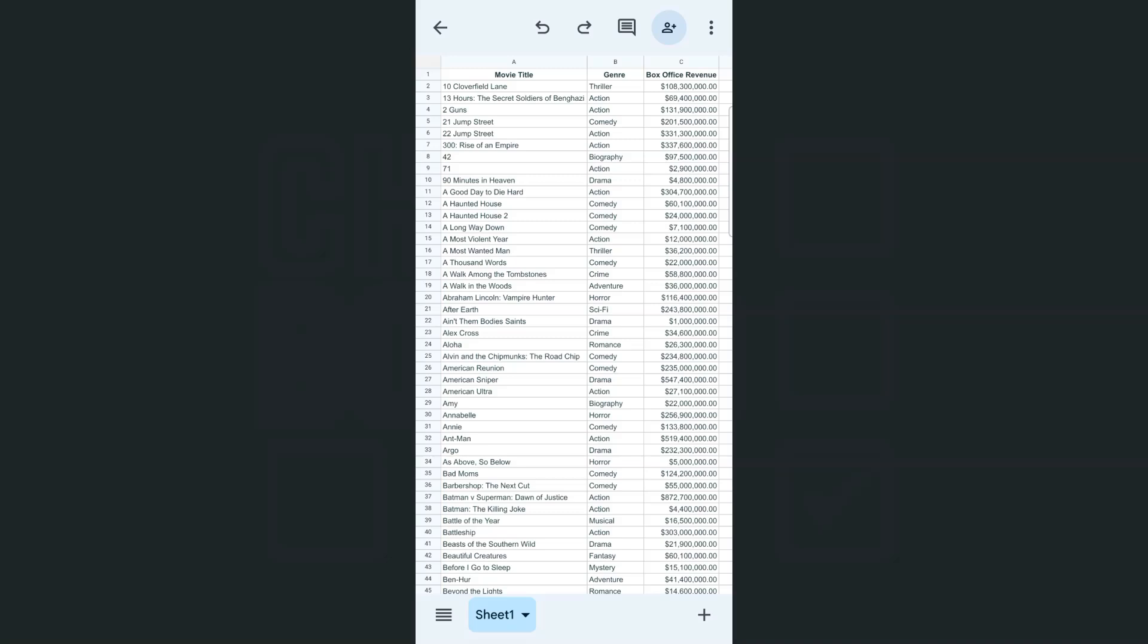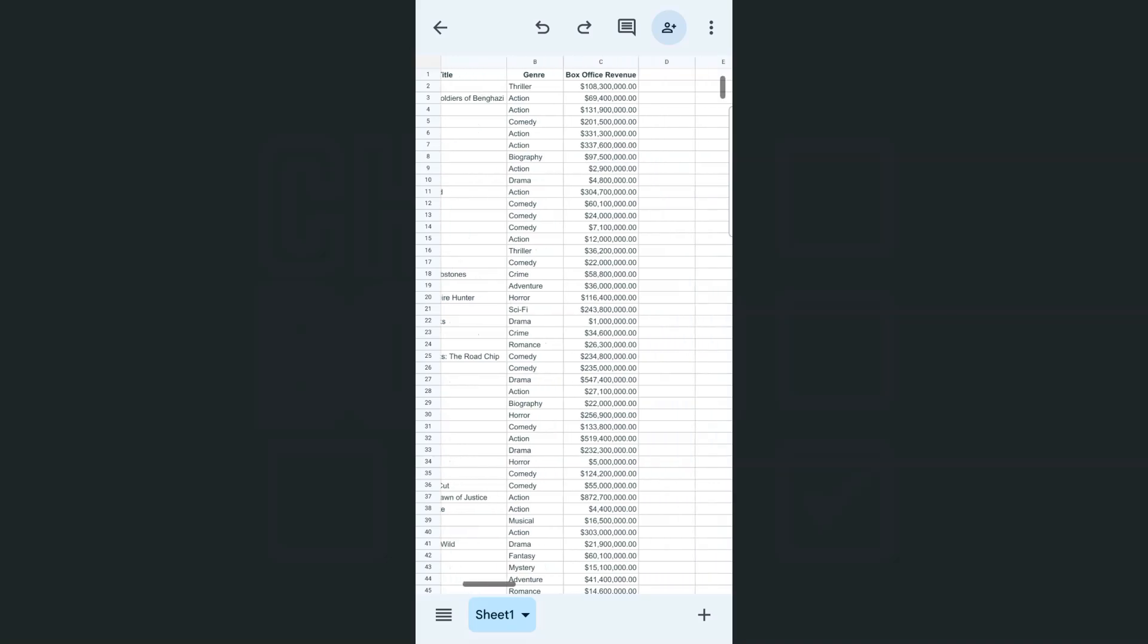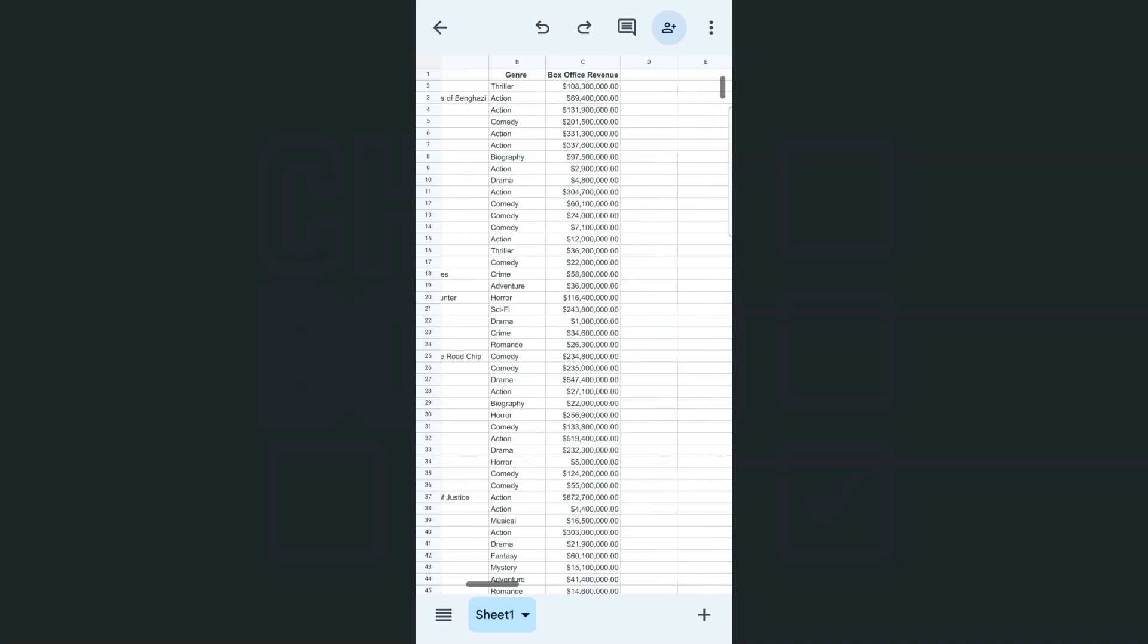So let's try it out right here. Here in my example data, we have some movie titles, the genre, and the box office revenue. Let's say this movie list is a bunch of movies that you want to check out or that you want to watch in the future. So you want to add a checkbox at the end right here in our column D.